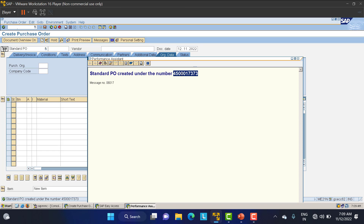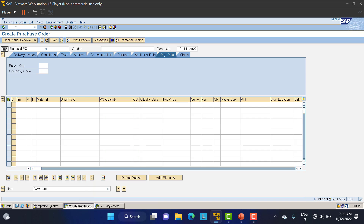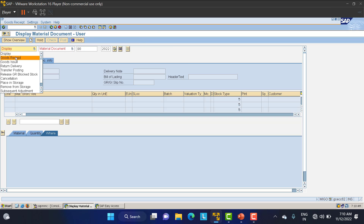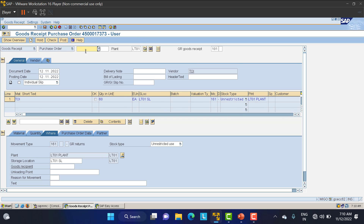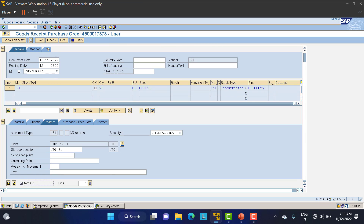Copy the Return PO number and go to the MIGO screen — slash MIGO. Select goods receipt. One important thing to observe is the movement type. When you do a Return PO, the movement type is 161. This is important! If you do a return delivery instead, the movement type is 122. Since we are doing the Return PO, it is 161.